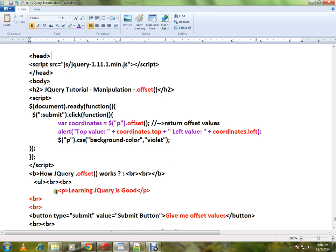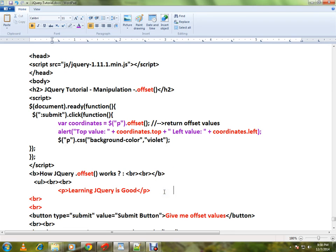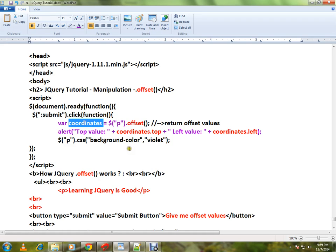Here I have the paragraph. I want to know the current position of this paragraph element related to the document. So here I'm calling paragraph dot offset. This will return the coordinates and I am alerting these two values.